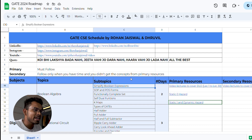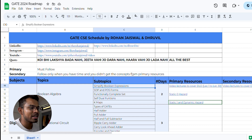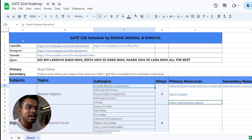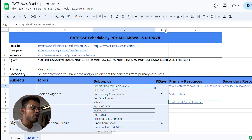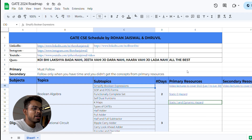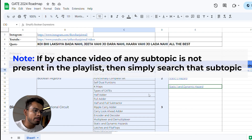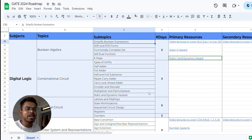This is the GATE CSE schedule sheet curated by me and Drovil — it took around two months to make. It includes resources followed by us and many friends who are now at IITs. You can see columns for subjects, topics, subtopics, and the number of days for each. Always follow the primary resources first, and only jump to secondary resources if you don't grasp the concept from the primary ones.